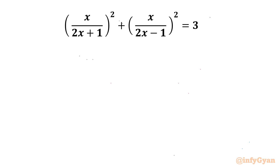Welcome back to Infigyan, my dear friends. In this video we have one very interesting question from Rational Equations. Our equation is x over (2x+1) whole square plus x over (2x-1) whole square equal to 3. So let's get started.